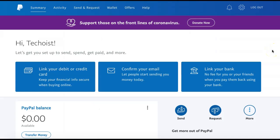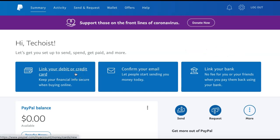Once your account is created, you can go to your PayPal dashboard. If you would like to connect a credit card to your account, you can select 'Link Your Debit or Credit Card.' If you don't want to link your credit card, you can select to link your bank instead.